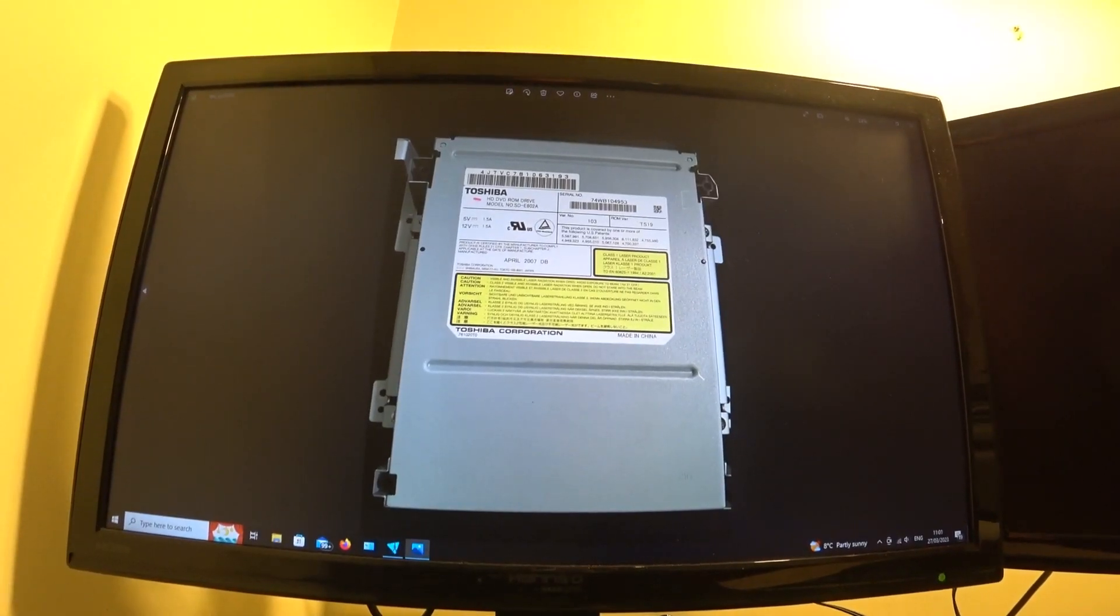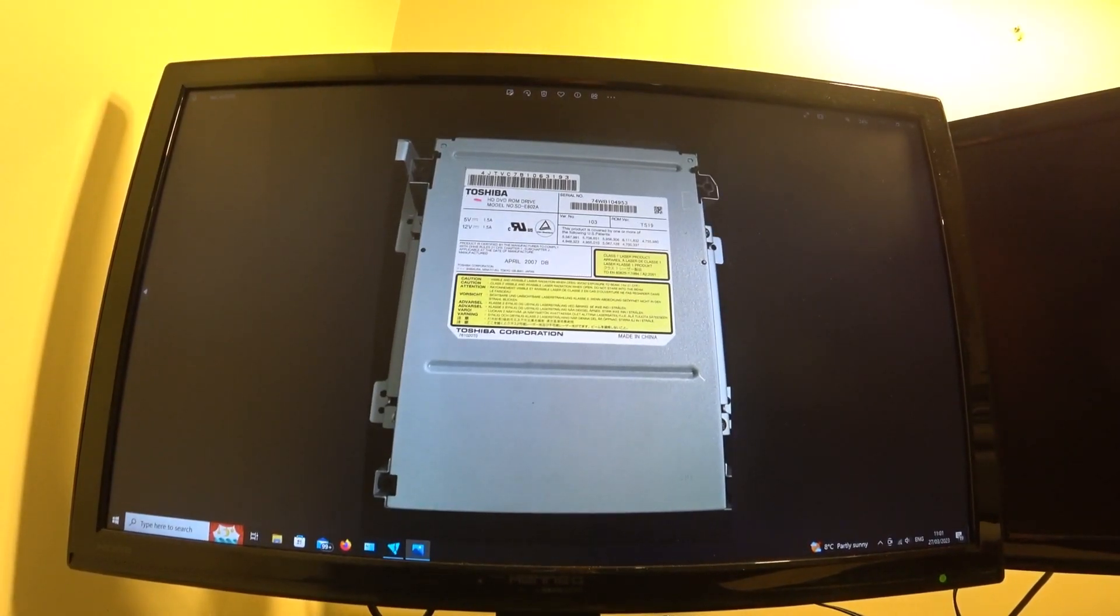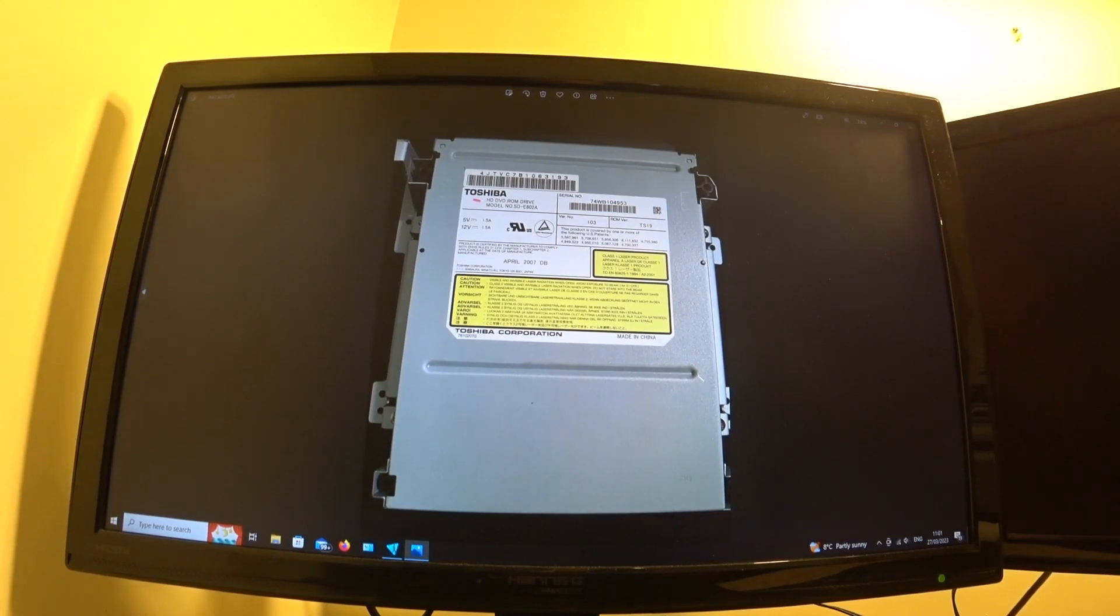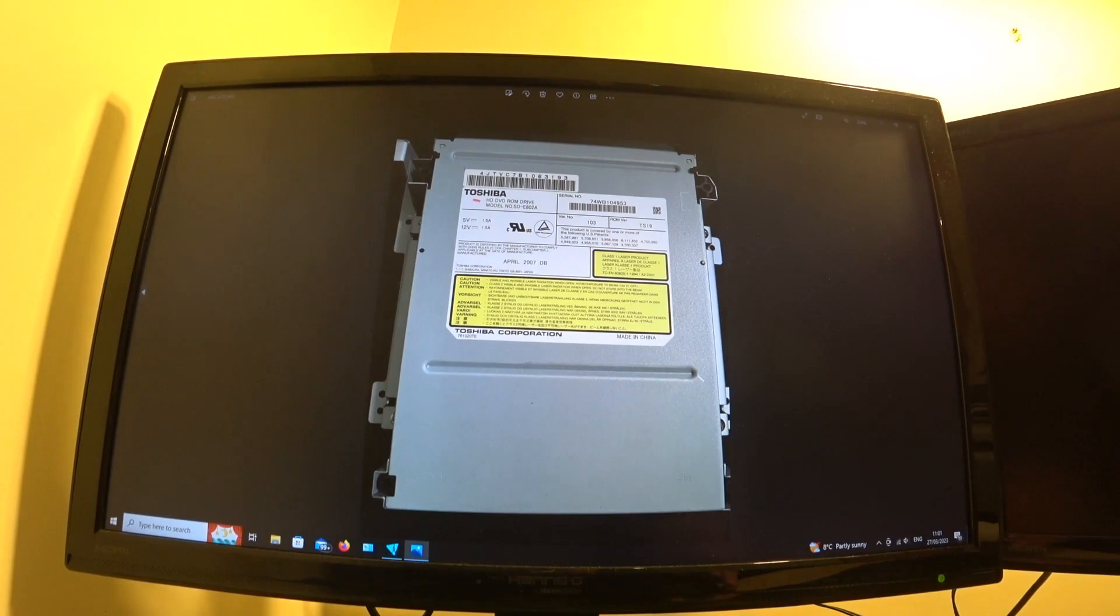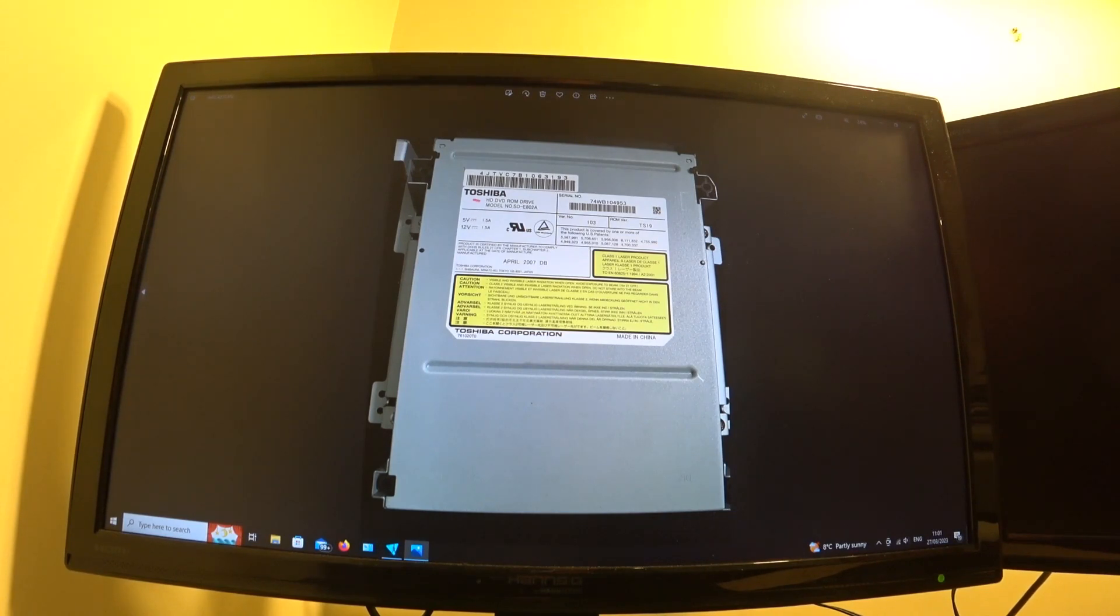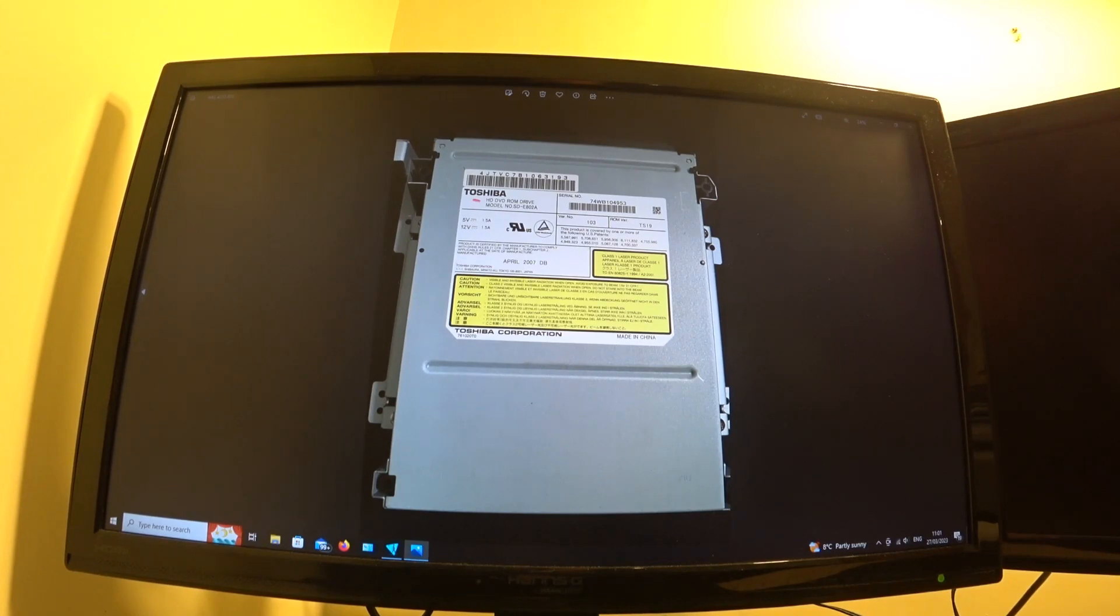This picture here is of the drive that was shipped with the machine. So the machine itself was released in January 2007, so this would have been several months later that this one was assembled, and this is the drive that it was shipped with. So the model number here to look for is SD-E802A, and there we have a version number 103, and a ROM version TS-19.